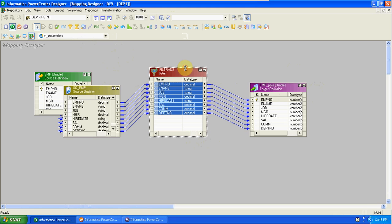In this example, we are creating a condition in the filter transformation where employee number equals so-and-so, job equals so-and-so, hire date equals so-and-so. For example, today I want department 20 details in the target, tomorrow I want department 30, 40, 50, or 60 — based on our requirement, I need to get related department values for analysis.